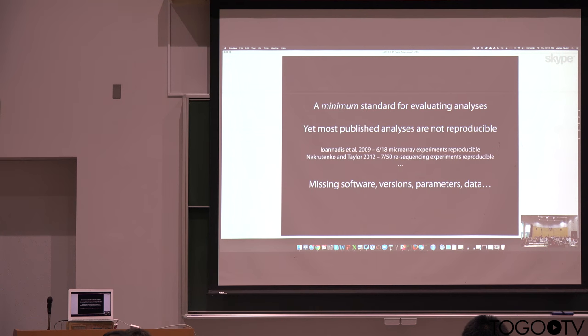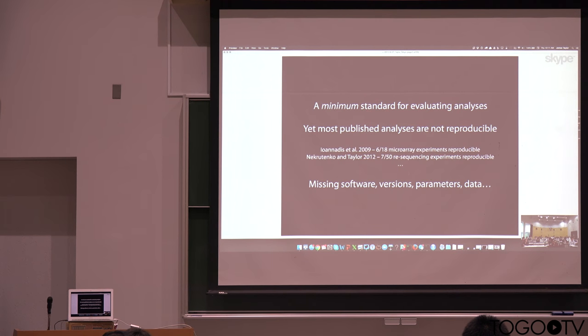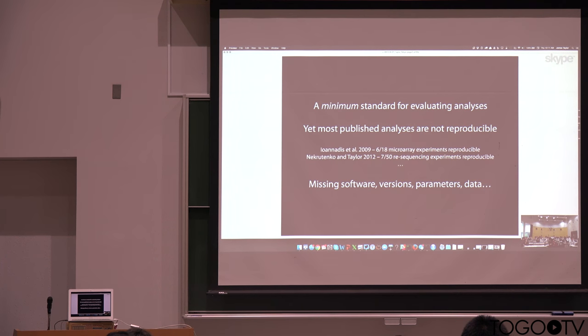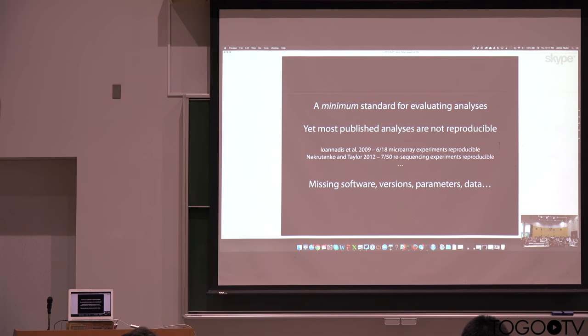And yet, we and many others have found that despite this seeming to be a minimum standard, many analyses are not reproducible, particularly in areas like genomics. There's lots of reasons for this, particularly not having access to the software that was used, or knowing versions of software,